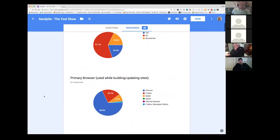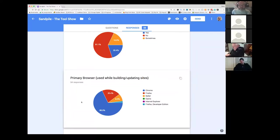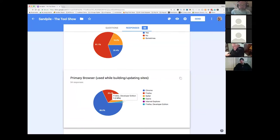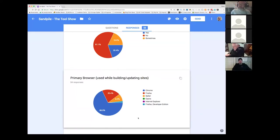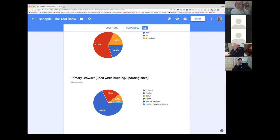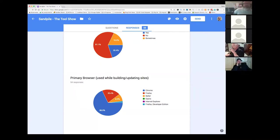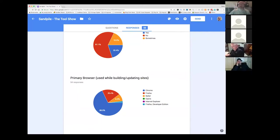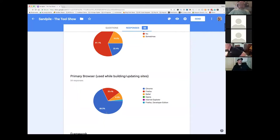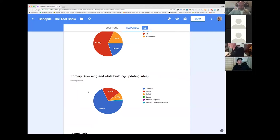Probably not a surprise here either. The primary browser used when building or updating sites is Chrome. Almost seventy percent are using Chrome. Twenty percent are Firefox. Very few. Less than ten percent using Safari. I'm not sure Internet Explorer shows up there. It must have one percent somewhere but it's not showing up on the graph. I thought maybe Firefox would be higher. I don't use it myself but I thought the industry in general was using it more.